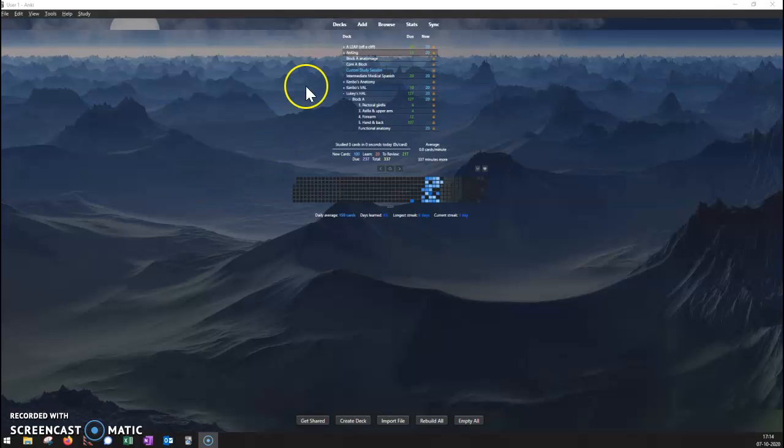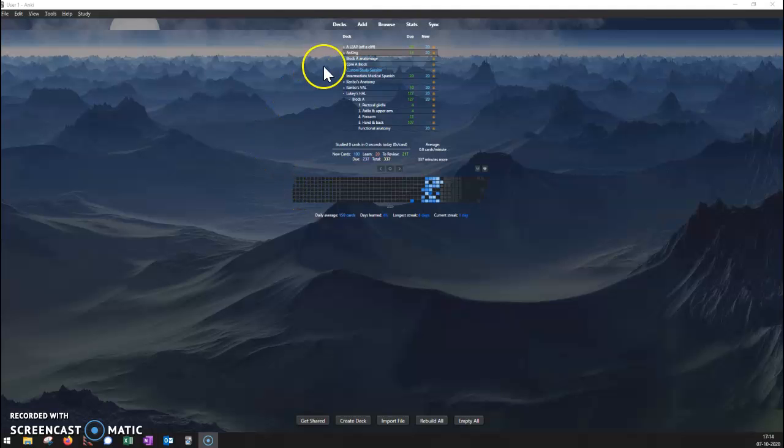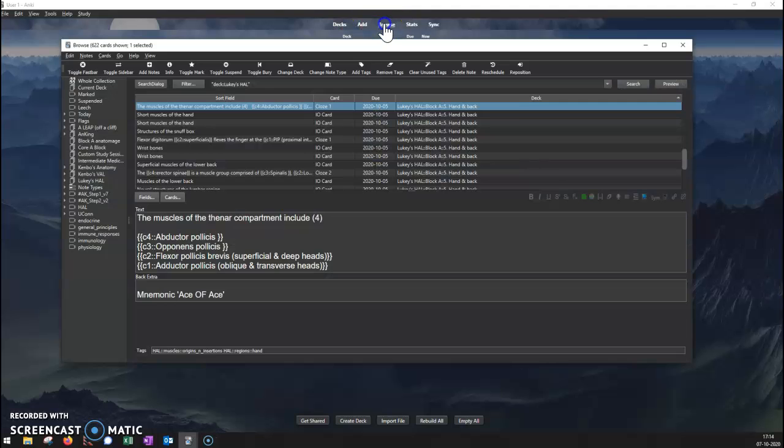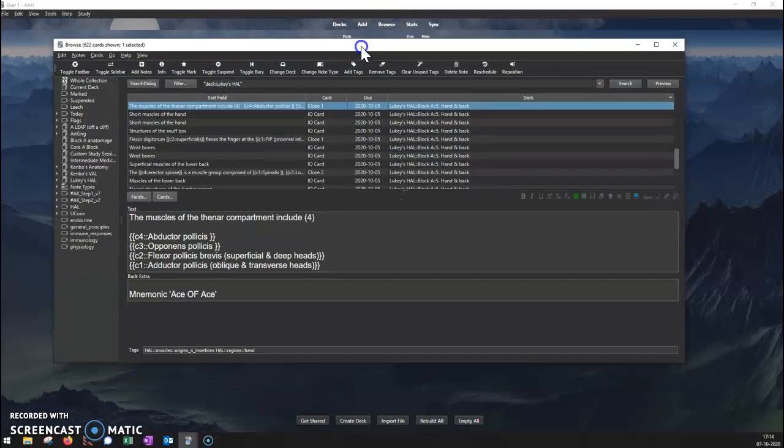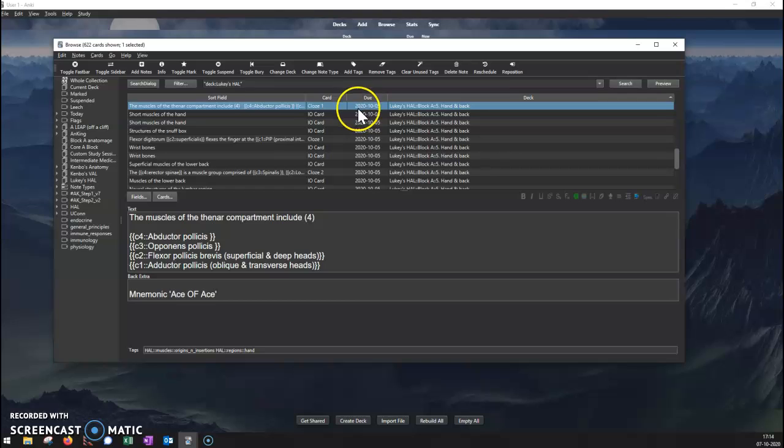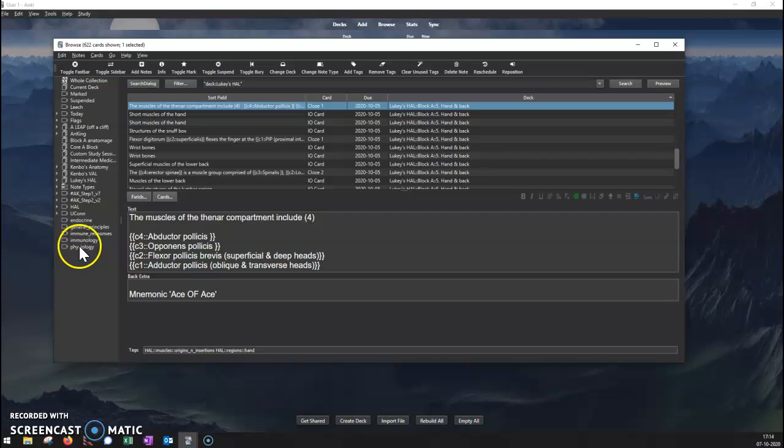Here's the main screen starting off. I'll go to browse, and then the browse screen will pop up with all the decks, the note types, and all of the tags over here with this little icon.